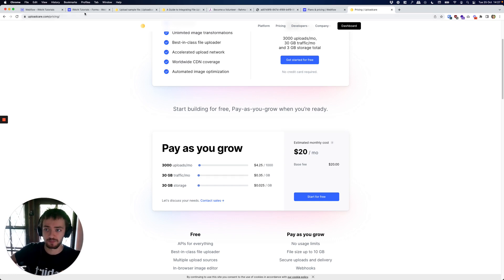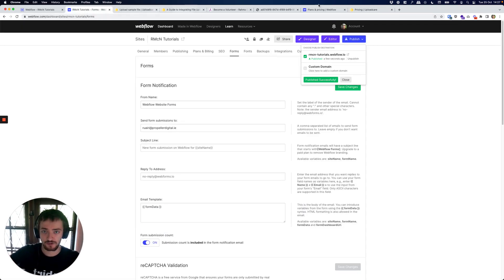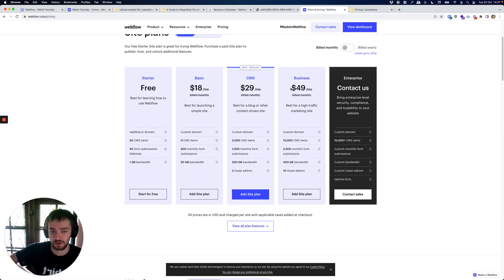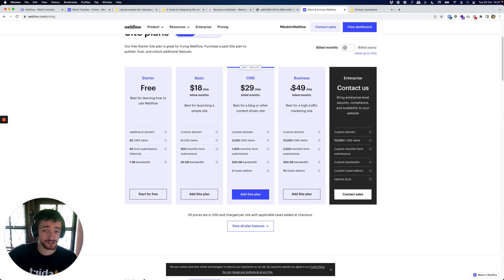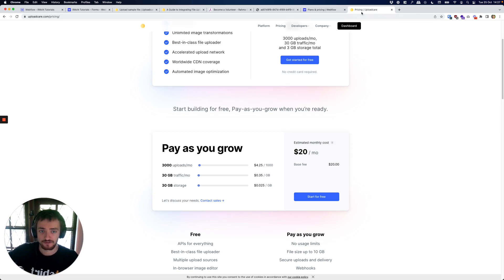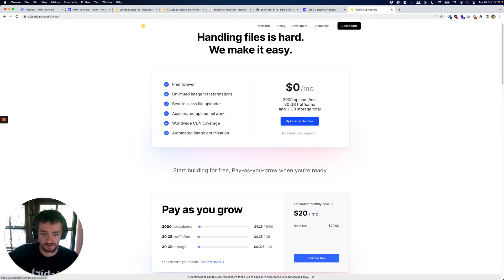On the business plan for Webflow, they're going to give you 10 gigabytes of file upload but every additional gig is 50 cents, which is quite a bit more expensive. But for most people, for just simple file uploads, this is going to be fine.